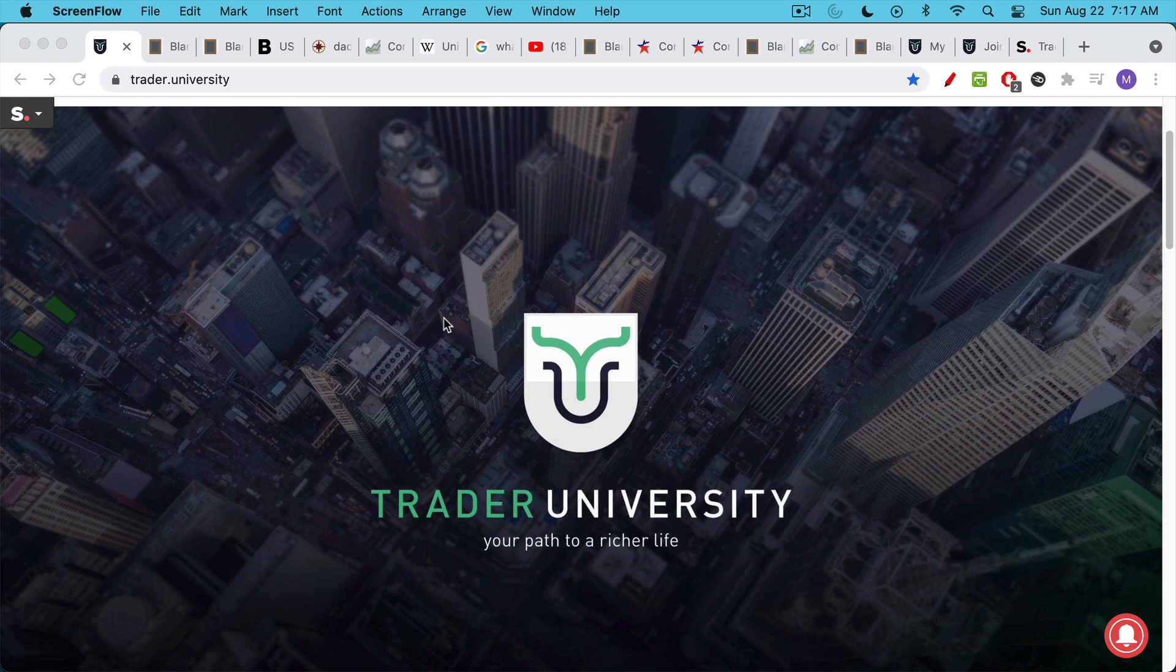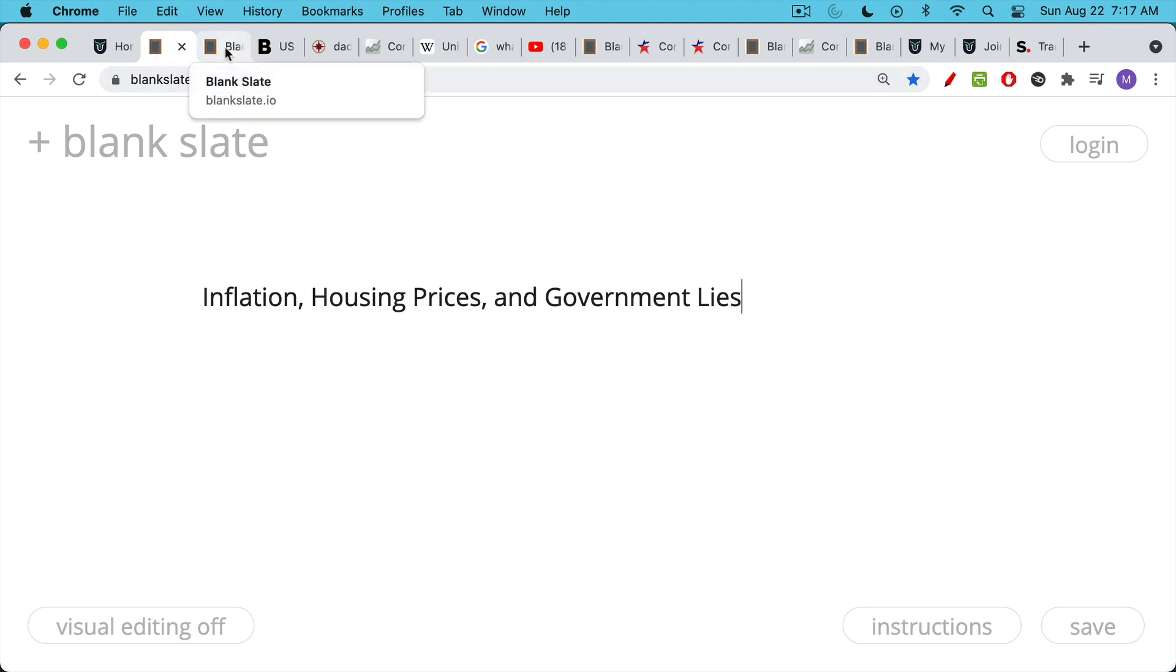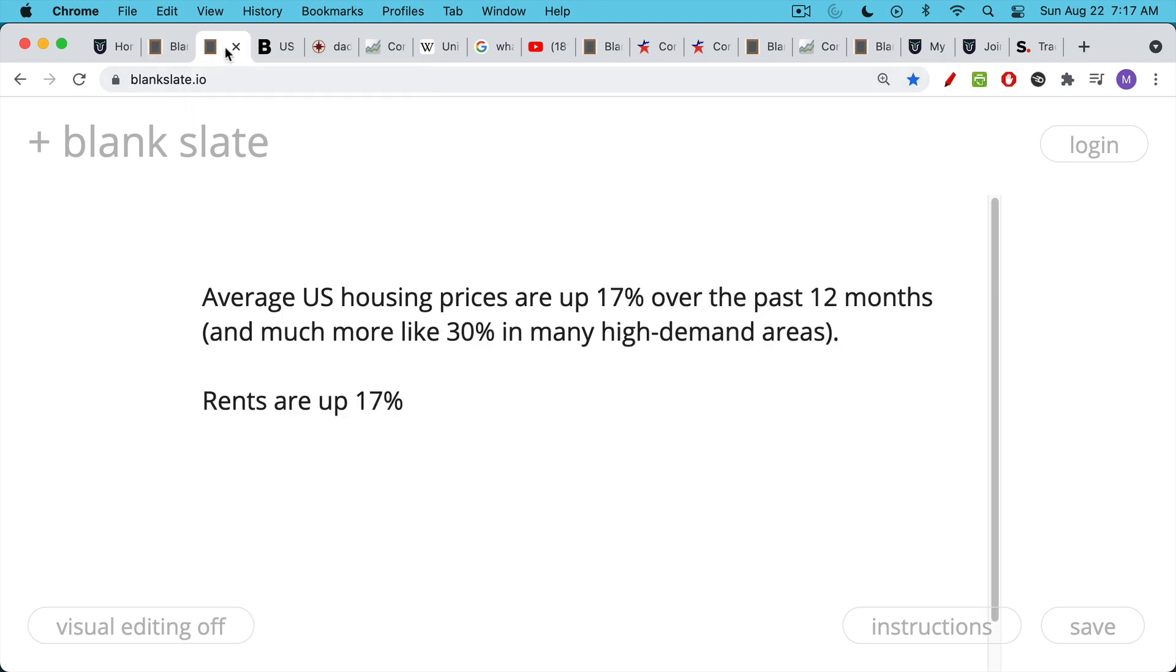This is Matthew Cratter from Trader University, and today I want to talk about inflation, housing prices, and government lies. I keep getting questions about the CPI. Is it really accurate? Is the government lying to us? So I want to cover one small piece of that today, which really jumped out at me when I saw it.